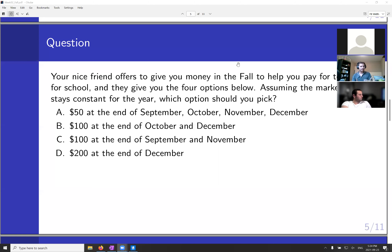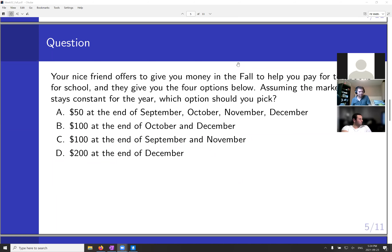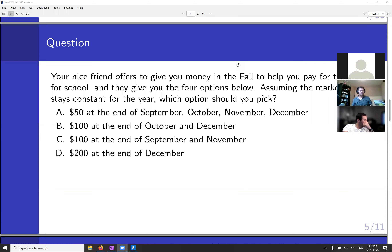D is the worst option. Think about it: if you were trying to pay for your textbooks and we said we'd give you $200 in December, you'd say this sucks — I can't buy any of my books until December. That's garbage. C is the best answer because it gives you the most money up front. If you look at C versus B, by the end of October you have $100 in both cases, but in C you got the $100 sooner. With A, you got $100 at the end of October, but only $50 in September and $50 in October, versus C where you got $100 right away.